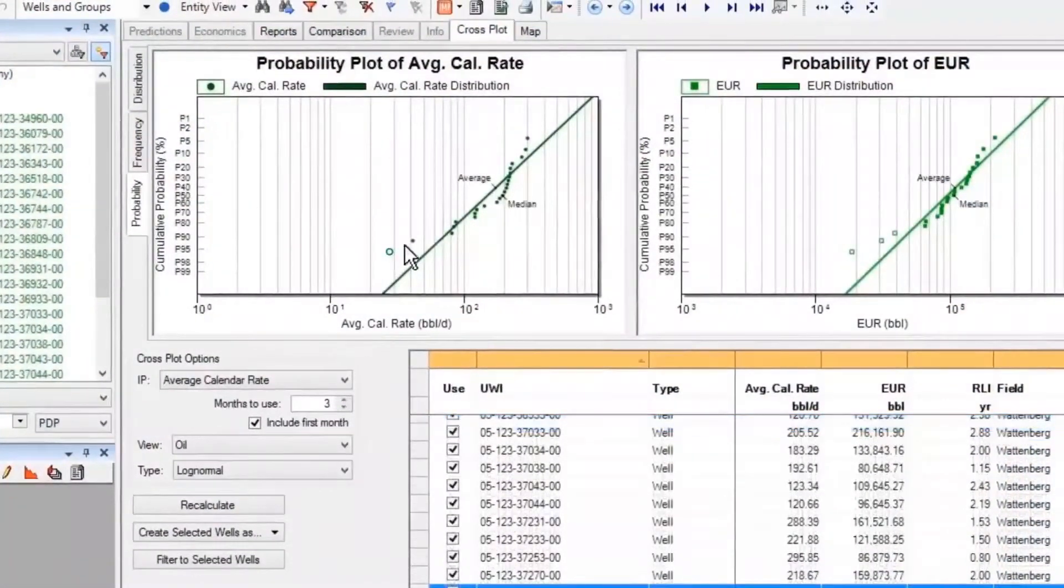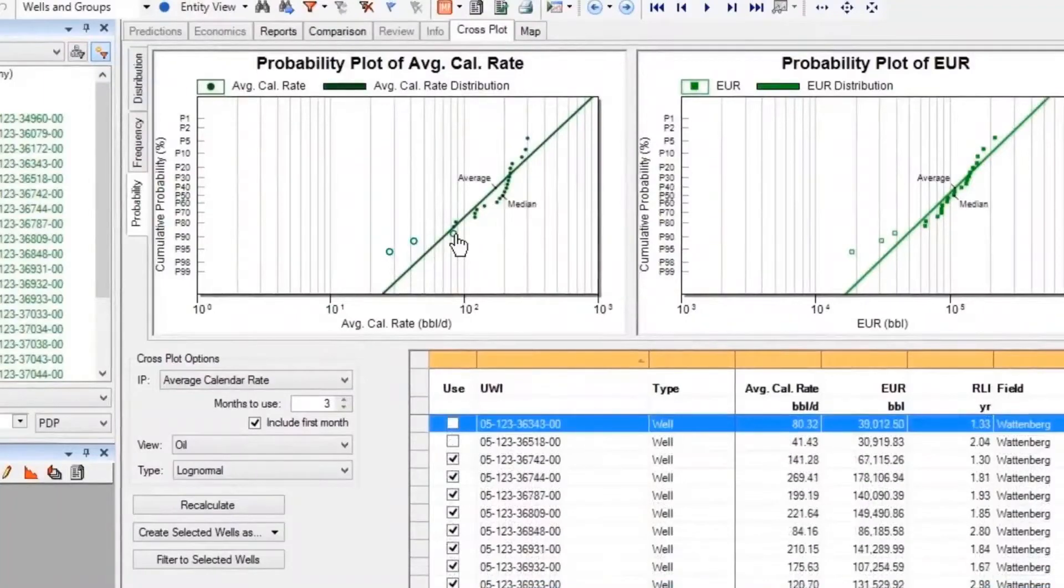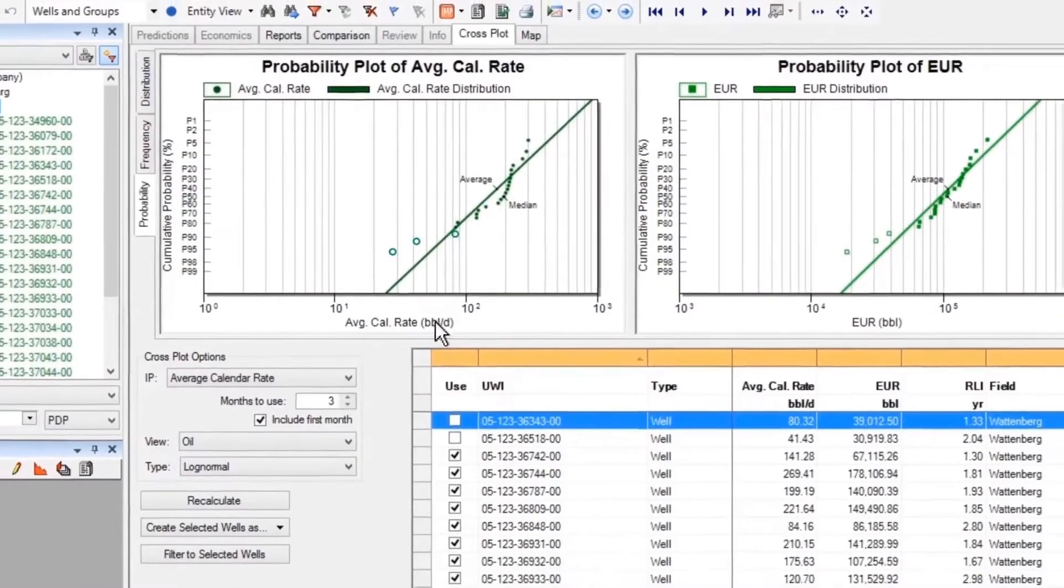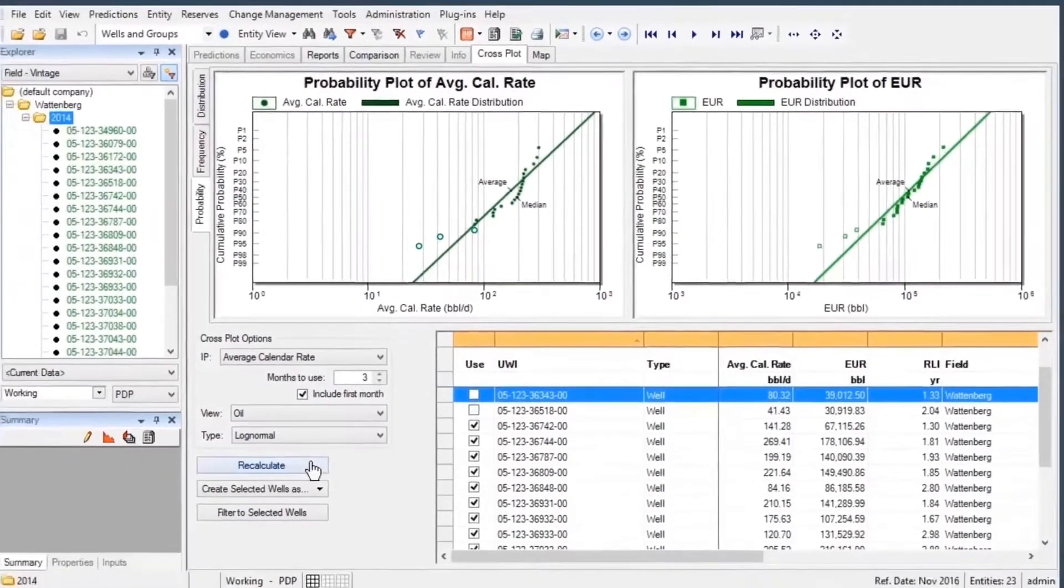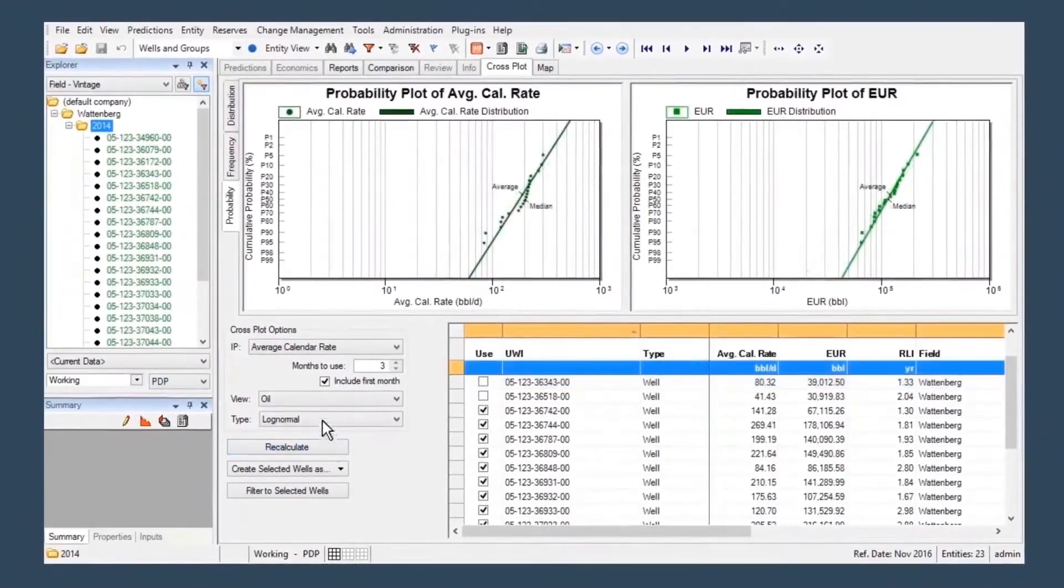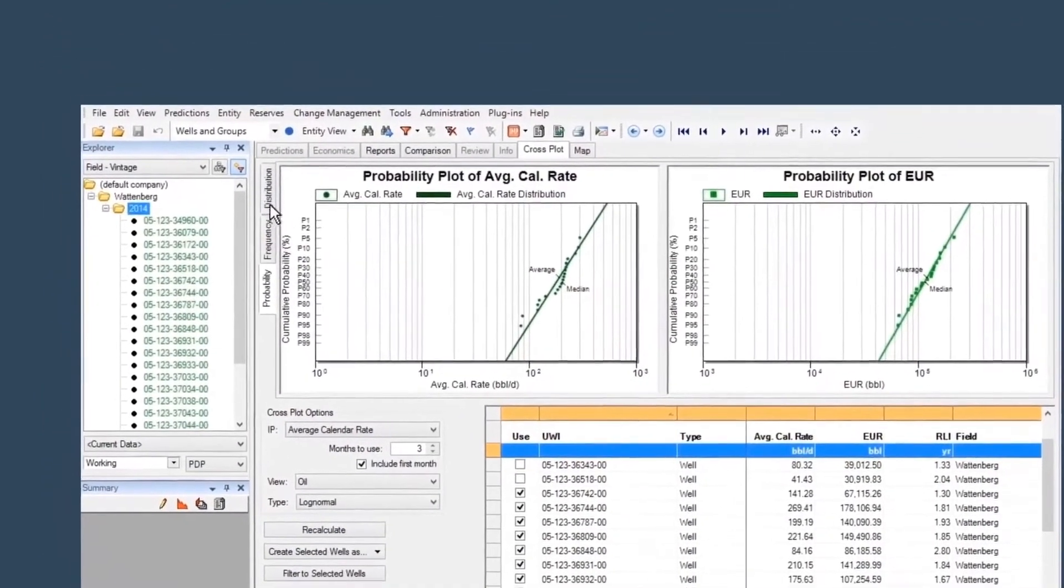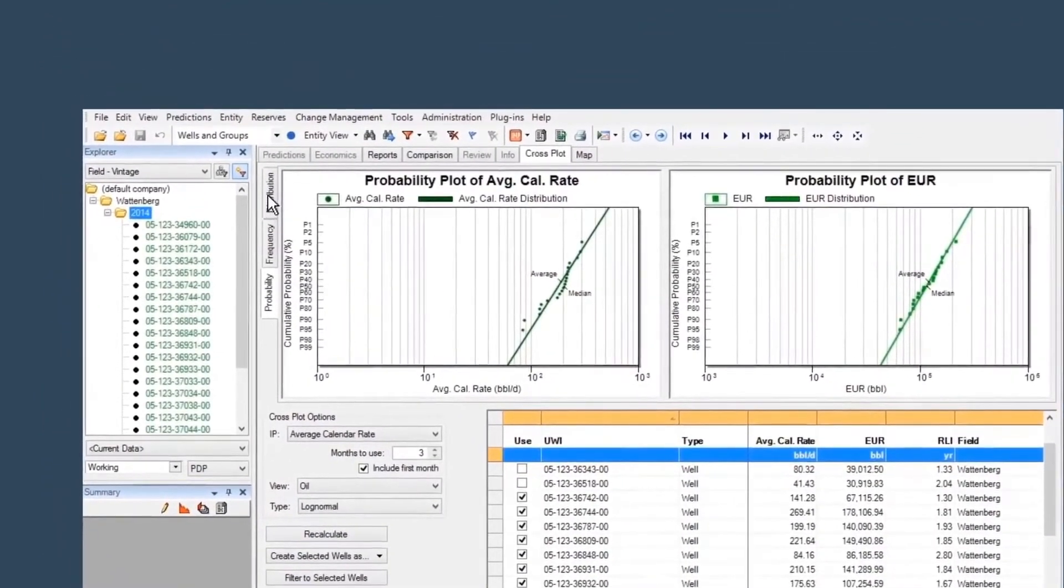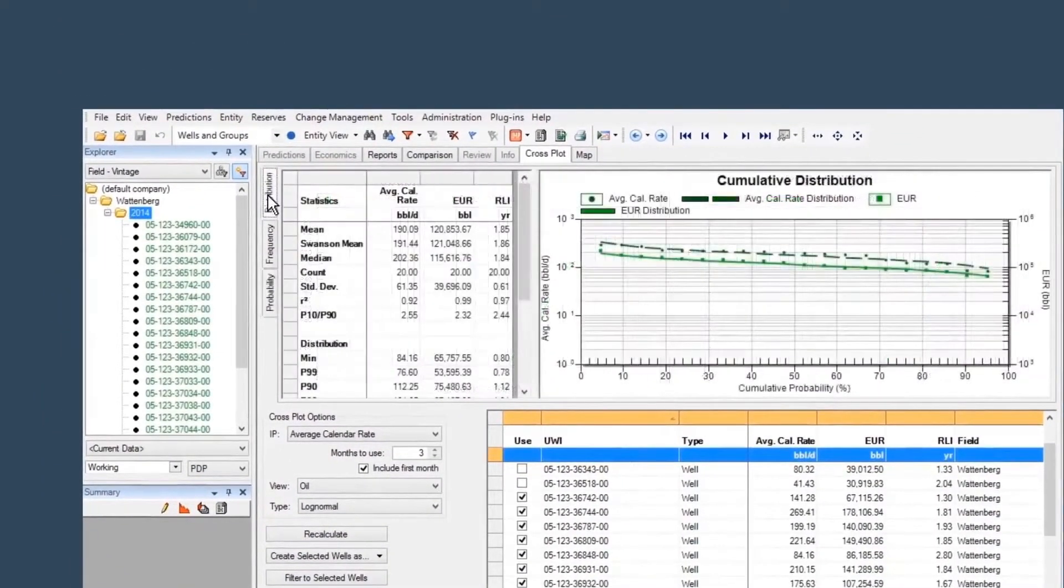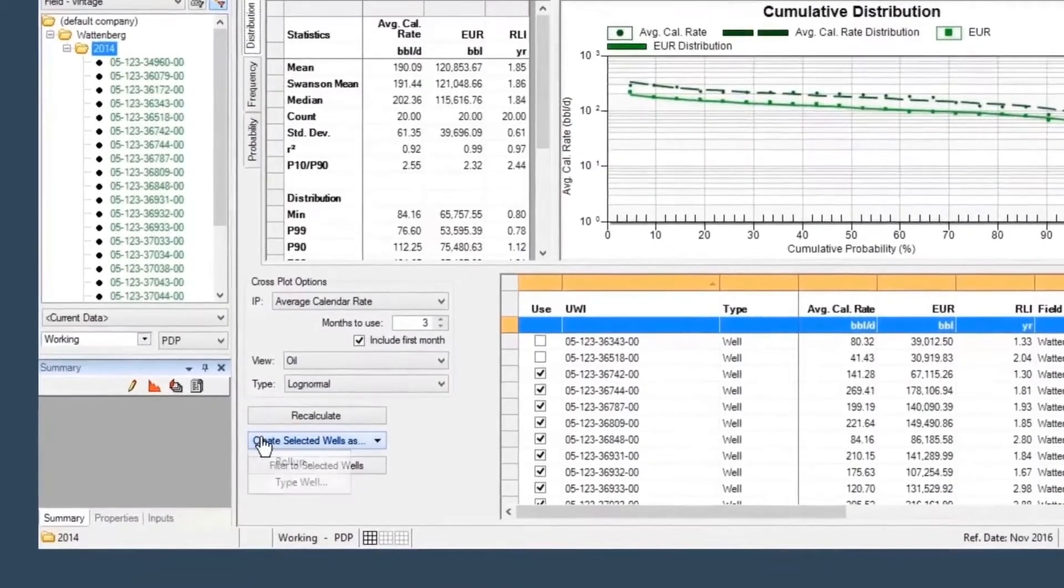Perform decline analysis, type curve analysis, analog forecasting, cross plots, gas material balance, and volumetric analysis, all within one tool, and with no need to export to spreadsheets.